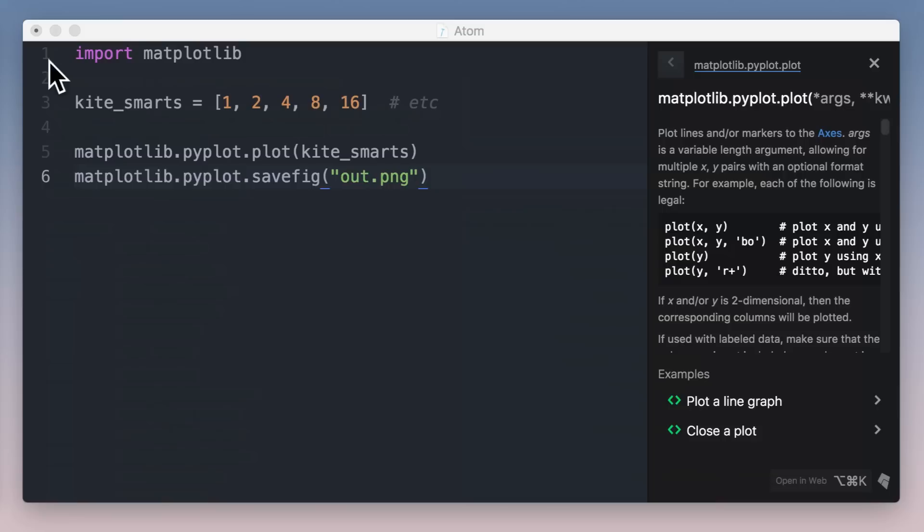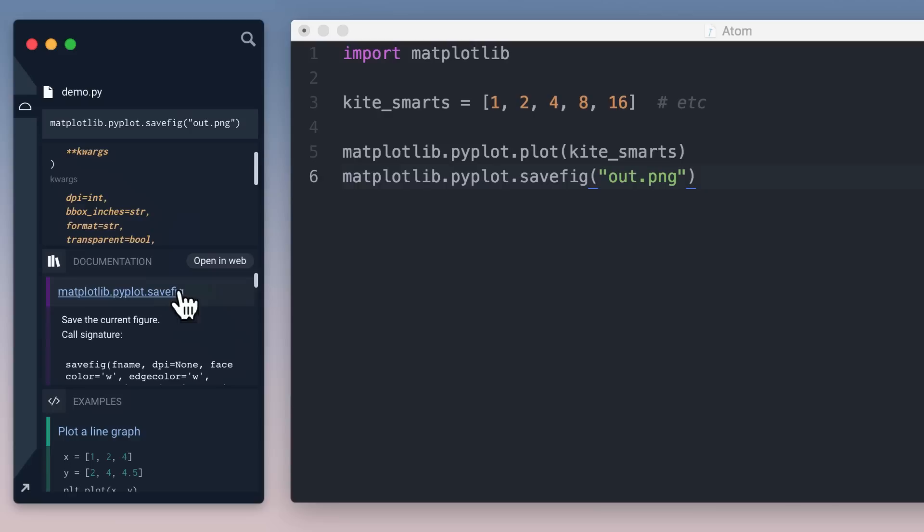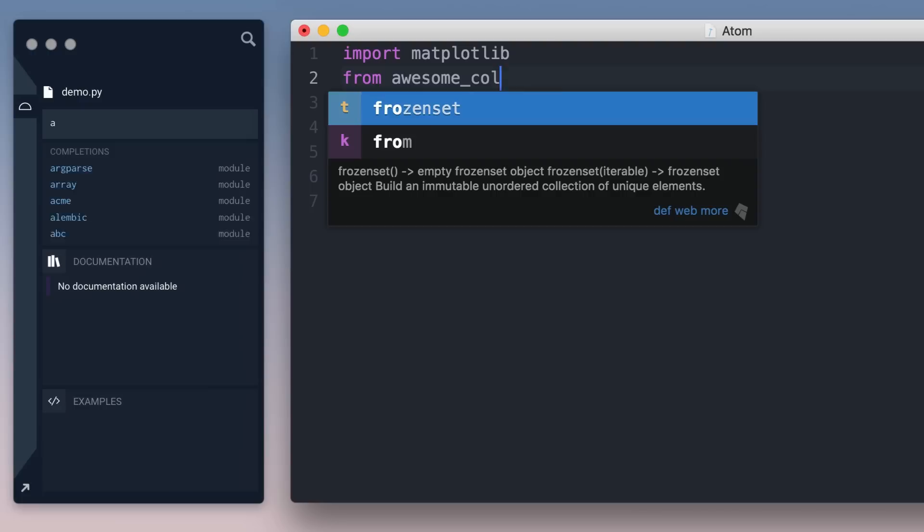On macOS, Kite also comes with a full heads-up display that lives on the side of your desktop. This sidebar is a live display designed to complement our editor integrations. It updates as you move your cursor or as you type. For example, I'm adding a color to this plot using the local function KiteBlue.